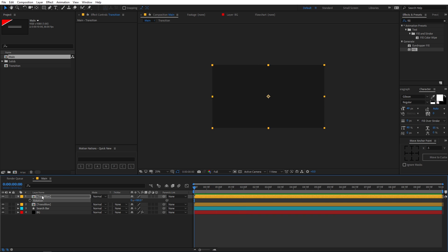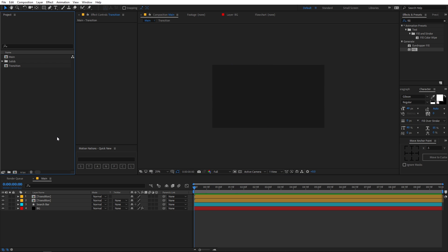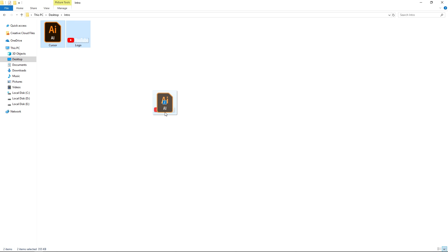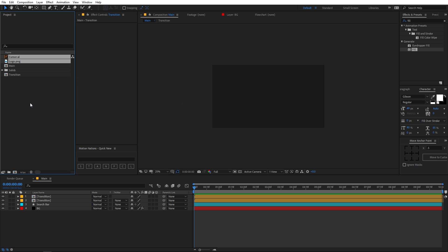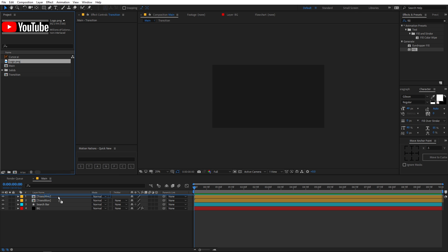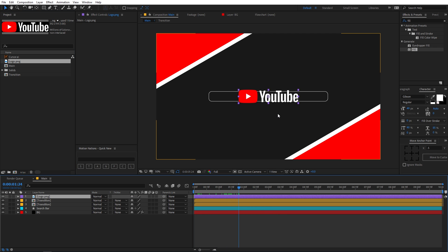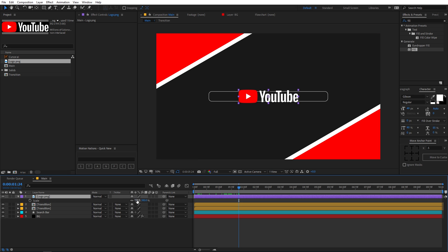Now let's quickly add our logo. You can use whatever logo you want — I am using the YouTube logo. You will also need the cursor file, and I will provide a download link in the description below. Let's drag the logo file into this composition. We can see that the logo and the search bar are placed on top of each other.